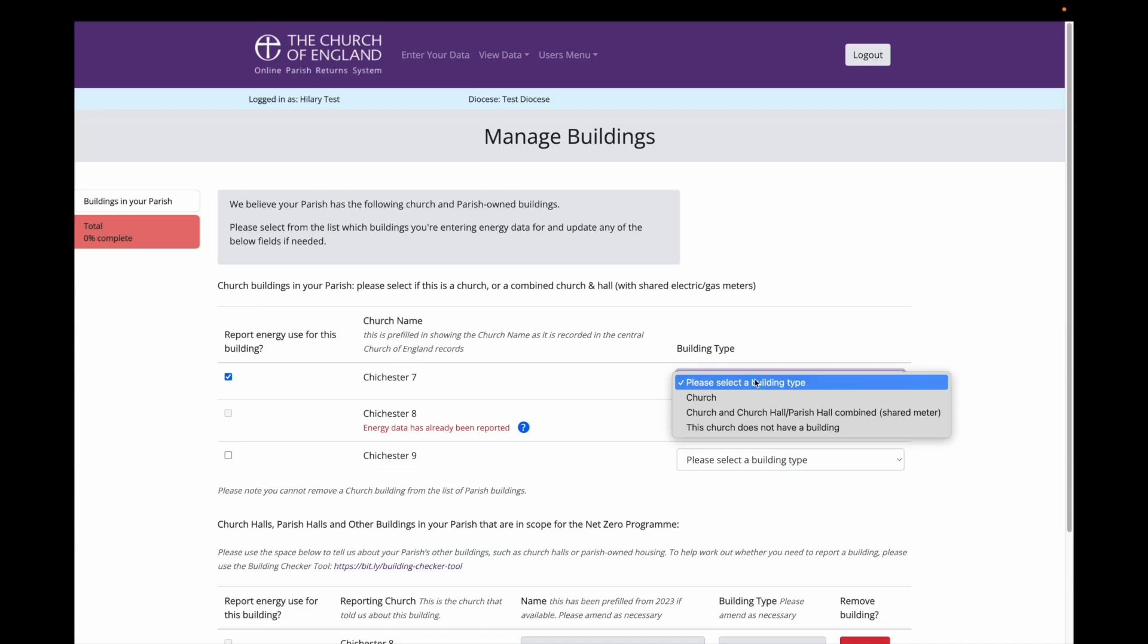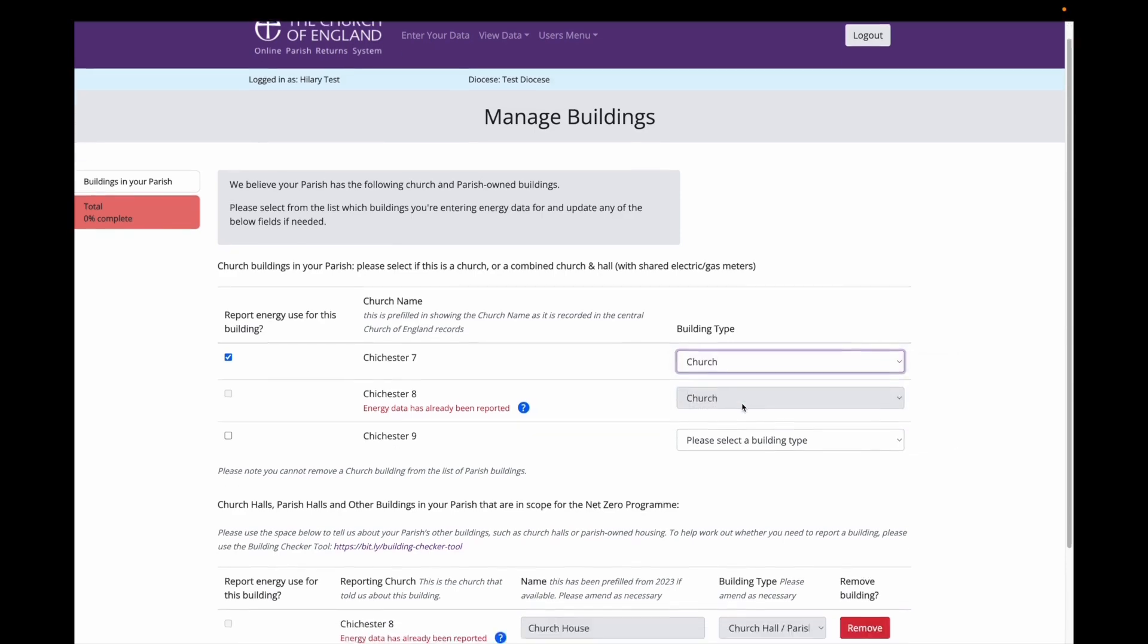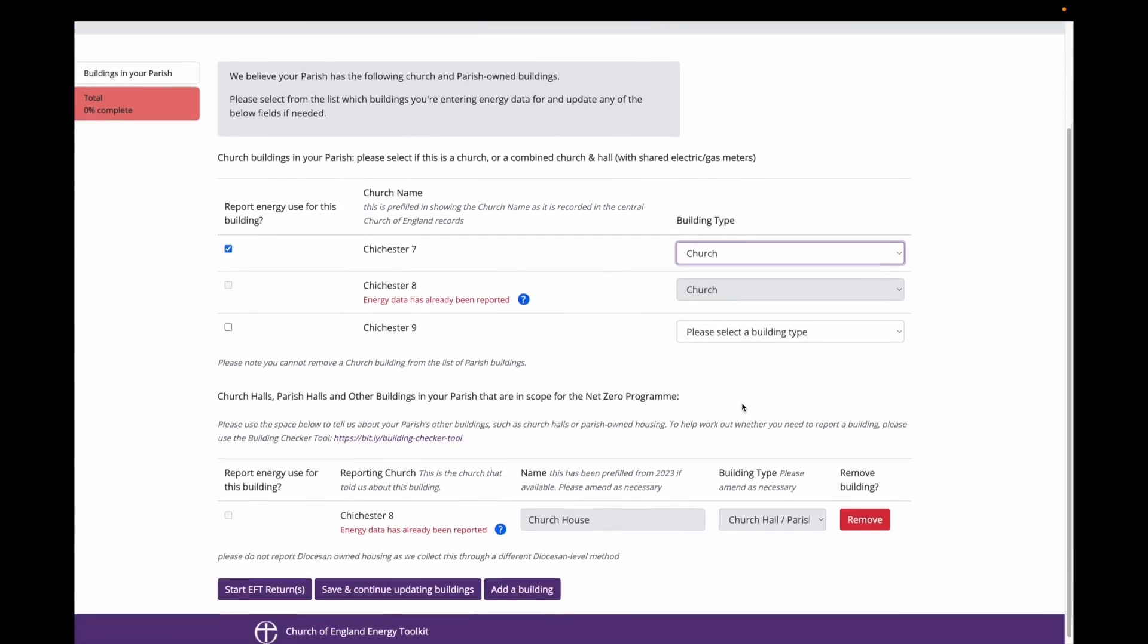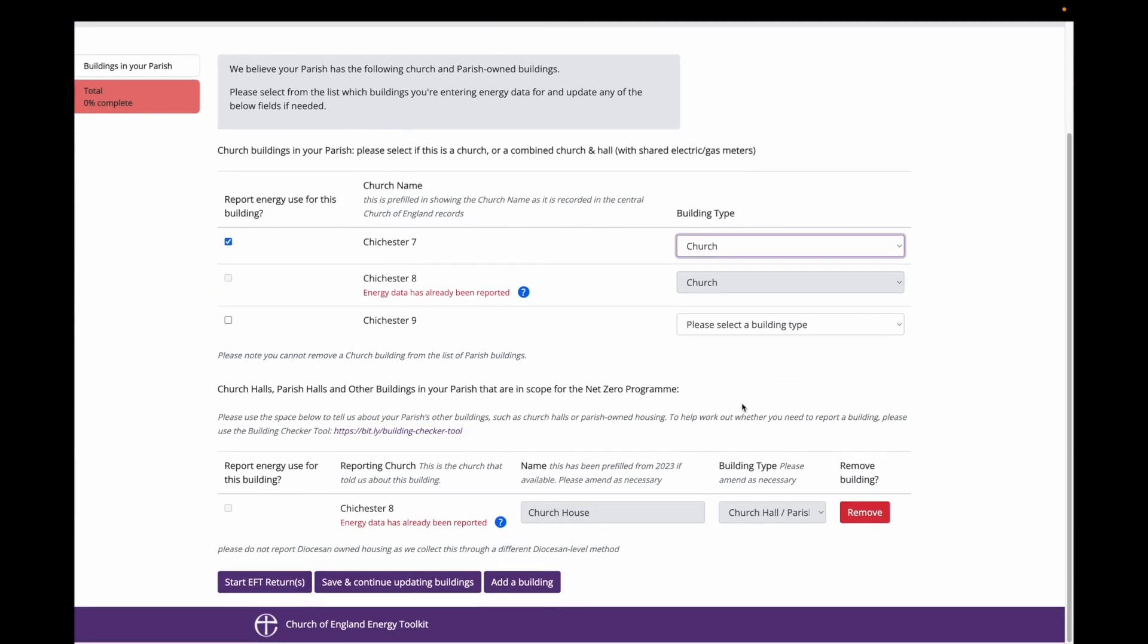I am going to enter data only for the Chichester 7 church building. And I am going to leave the church building type as church as the building is solely a church building.